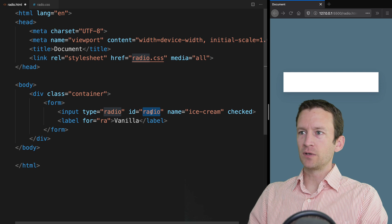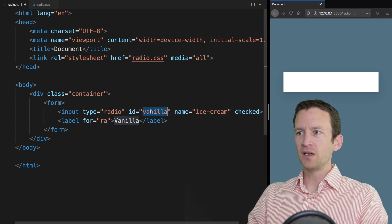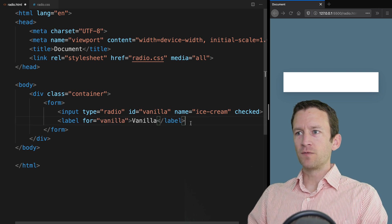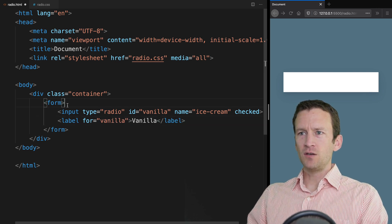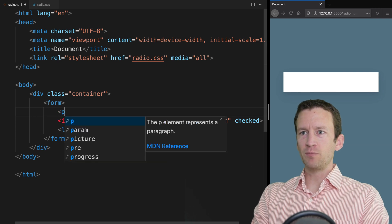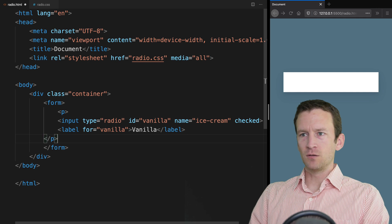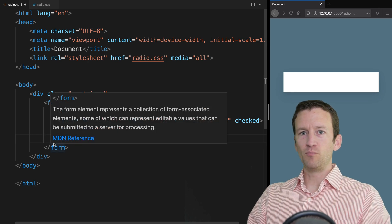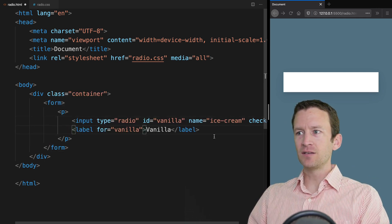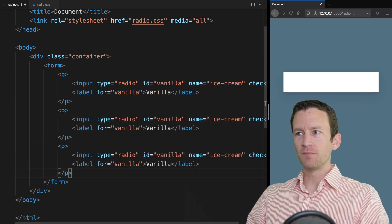That's actually a bad ID. Let's give this one vanilla as the ID. We can make the for attribute also say vanilla. Just to make these easier to separate, I'm going to put each of these guys in paragraph tags so that they'll all break nicely into lines. I'm going to copy this entire thing and paste it a couple more times.